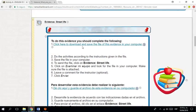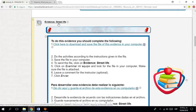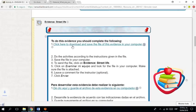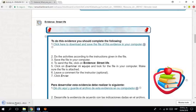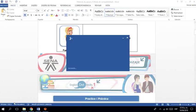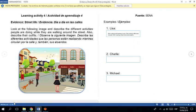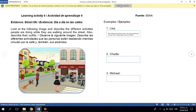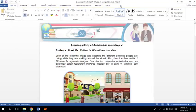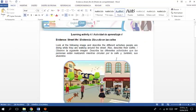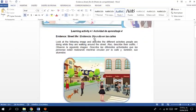Bien. ¿Qué vamos a hacer? Primera evidencia. Street life. Click. Y me va a bajar el documento. ¿Sí? Que voy a utilizar. OK. Muy importante. Siempre en una actividad. Leer qué hay que hacer.